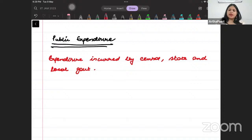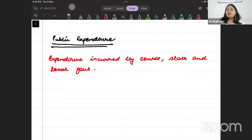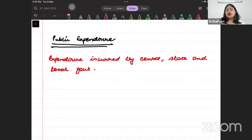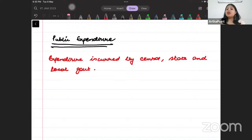Earlier, public expenditure was not considered very necessary. In classical theory, classicals always mentioned that public expenditure is not important because the role of government was very limited. So in the 19th century, public expenditure had a very limited scope. But in the 20th century, the role of public expenditure is very, very important and has been increasing over time.